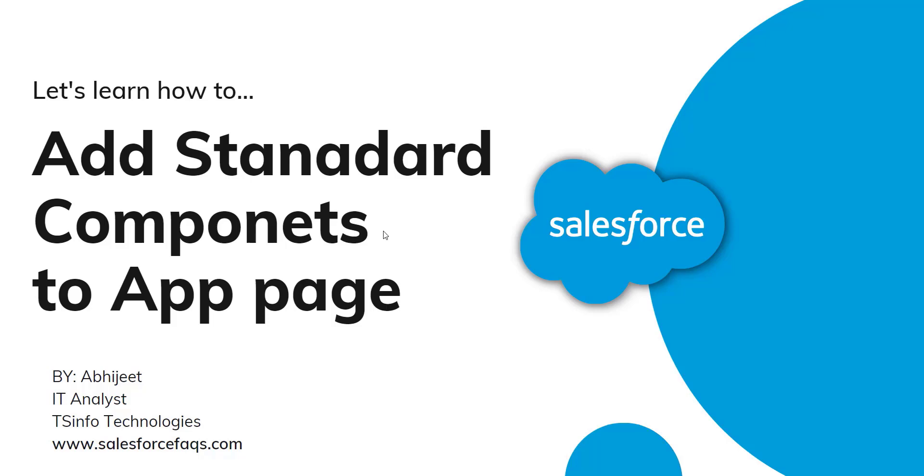Hello everyone, welcome to our channel. I am Abhijit and today in this video I will tell you how to add standard components to an app page.